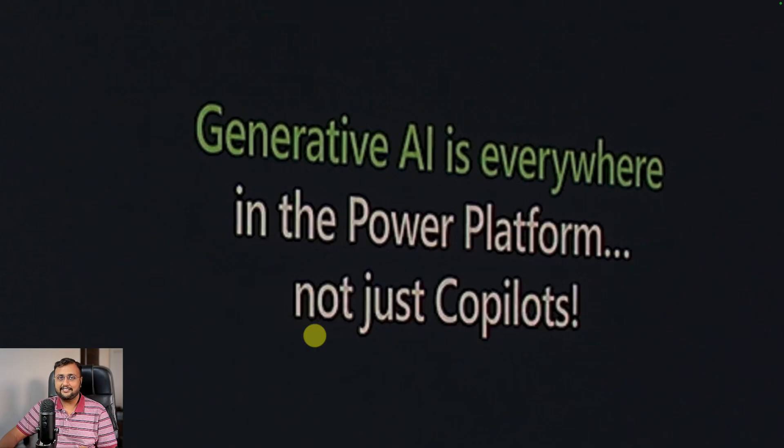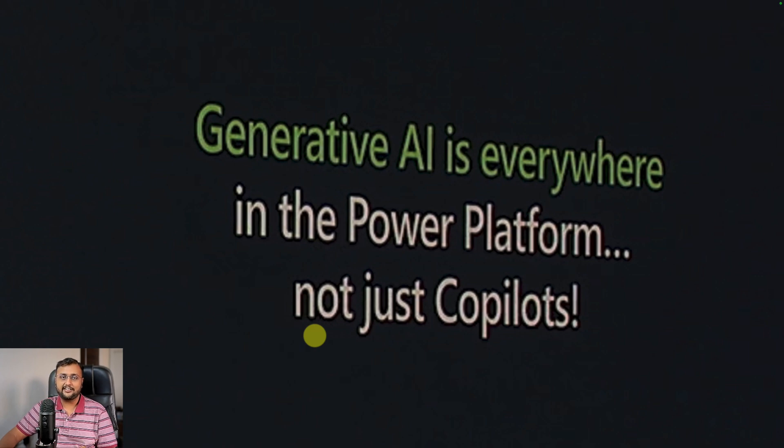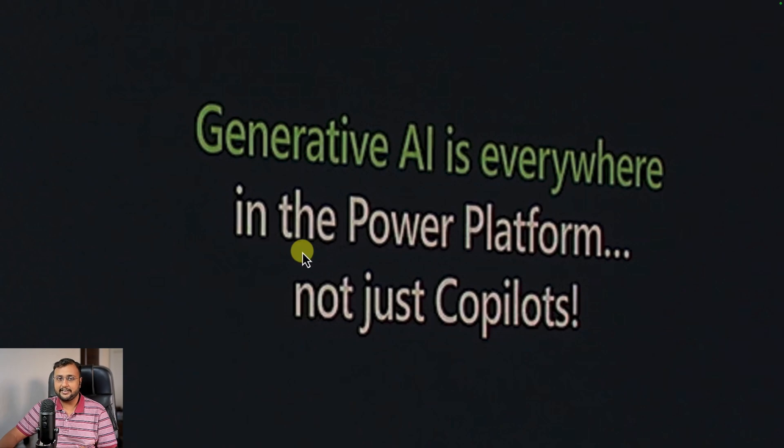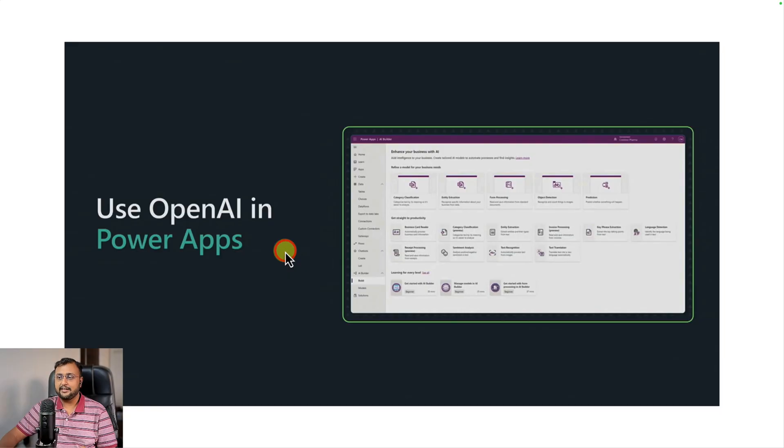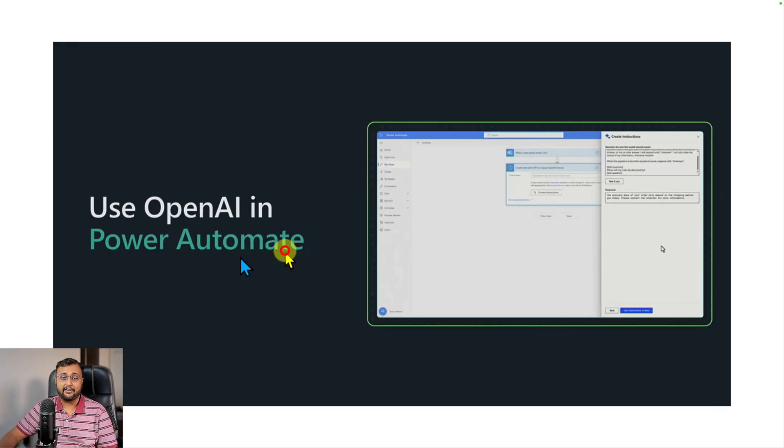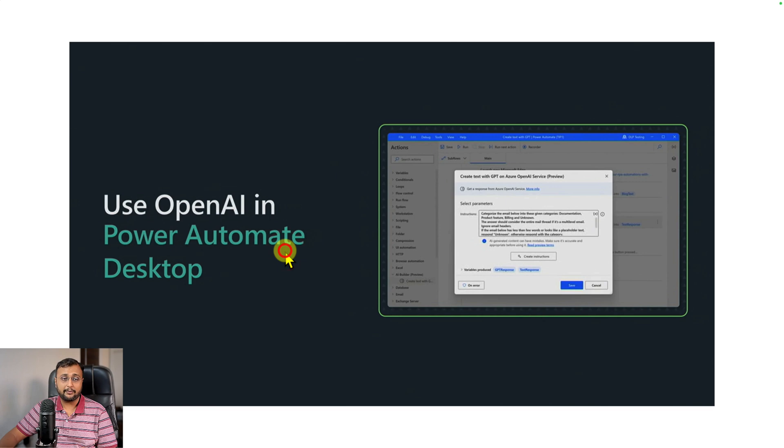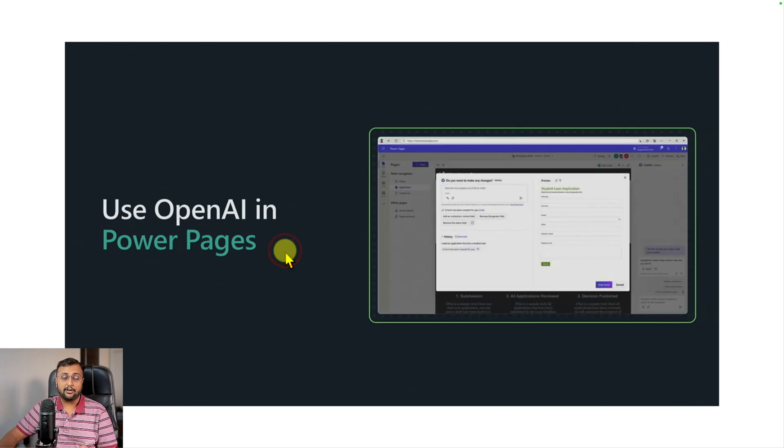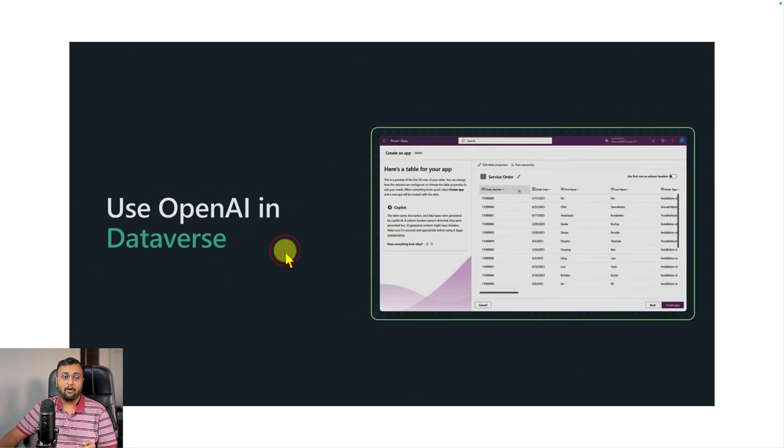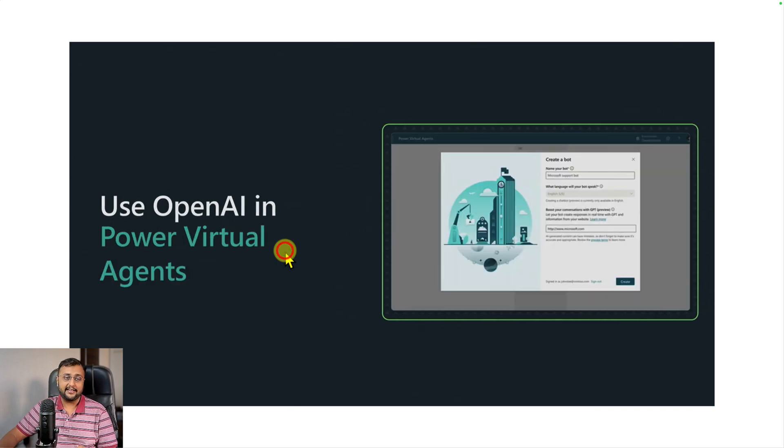Another interesting topic in Microsoft Build is around generative AI. We know that generative AI in the Power Platform is everywhere. It's not just limited to Copilot. We can use OpenAI in Power Apps, Power Automate, Power Automate Desktop, Power Pages, and also in Dataverse and Power Virtual Agents.